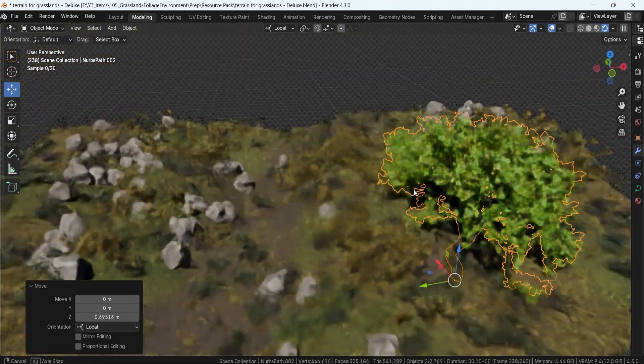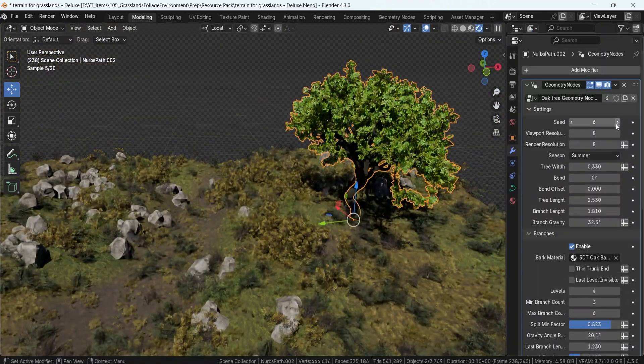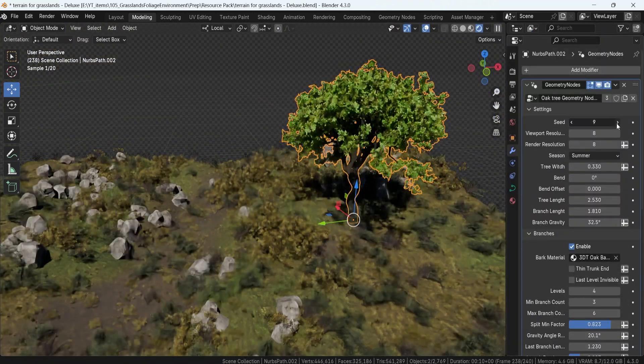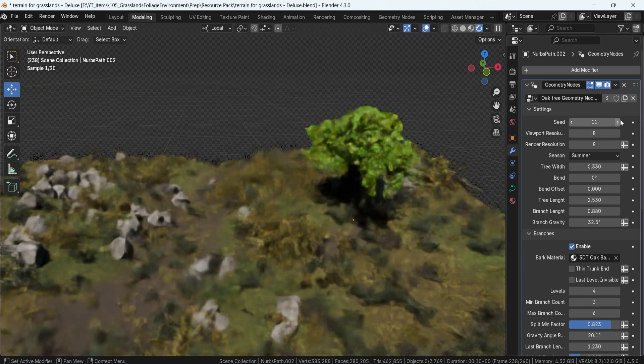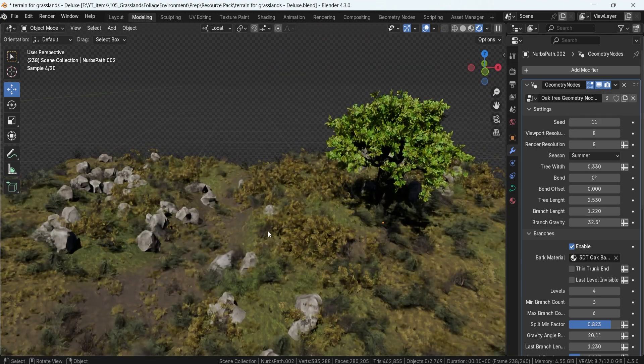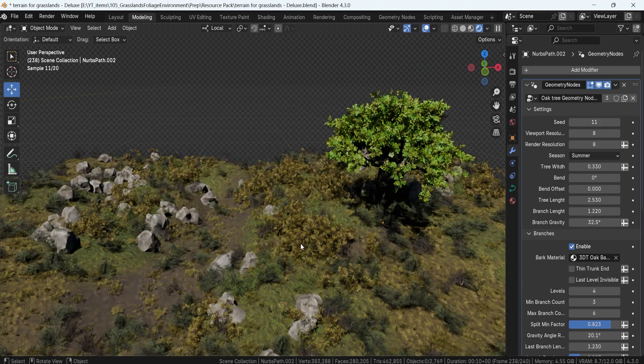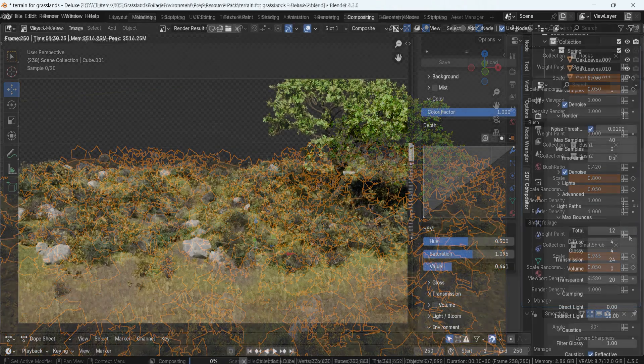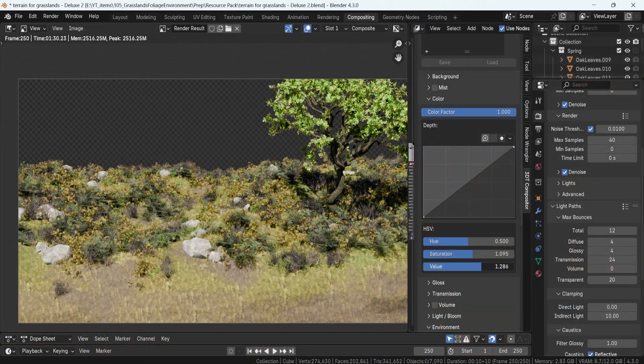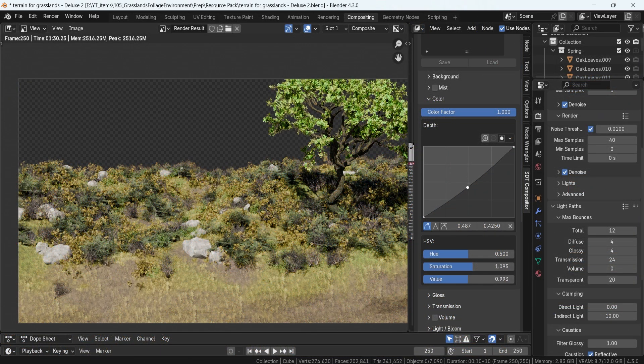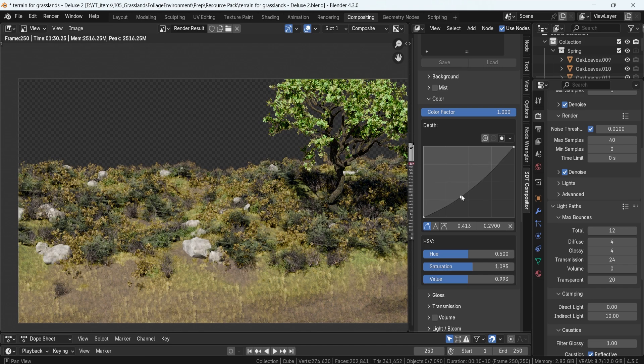Not only do you get everything in the standard version, but you'll also get the oak tree geometry node generator for crafting stylized trees in the same environment. Also, the 3D Tutor Blendcraft Compositor add-on with preset lighting setups to make your scenes look instantly cinematic.